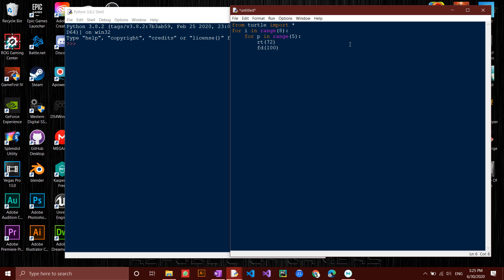After that, type in RT-45 in the outer loop so that it rotates 45 degrees to the right after drawing each pentagon.